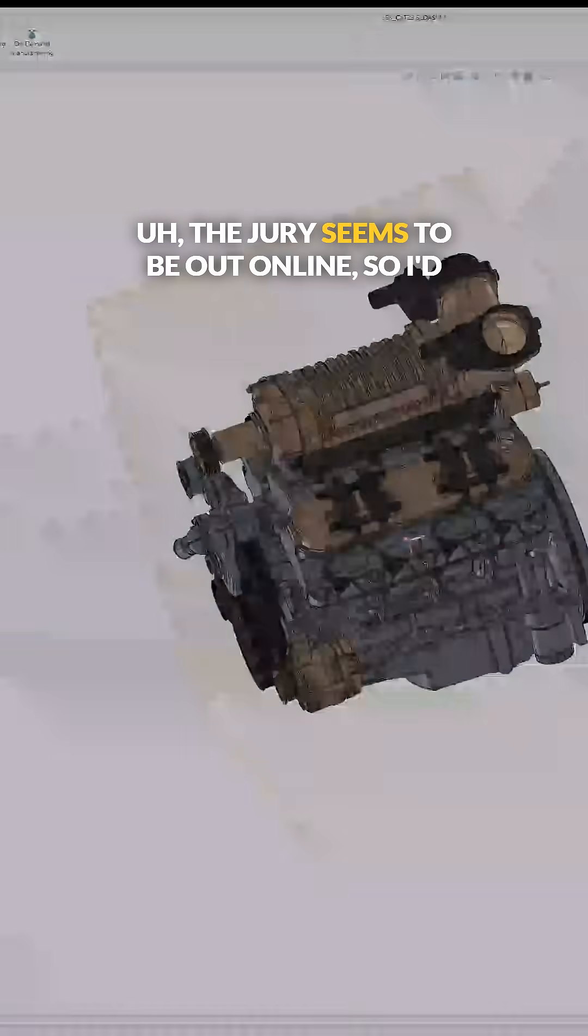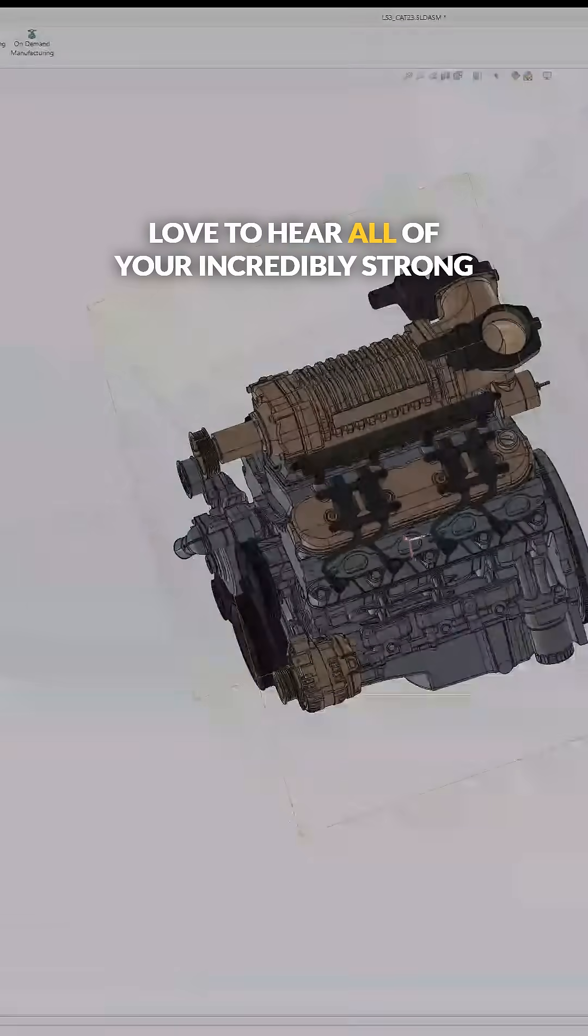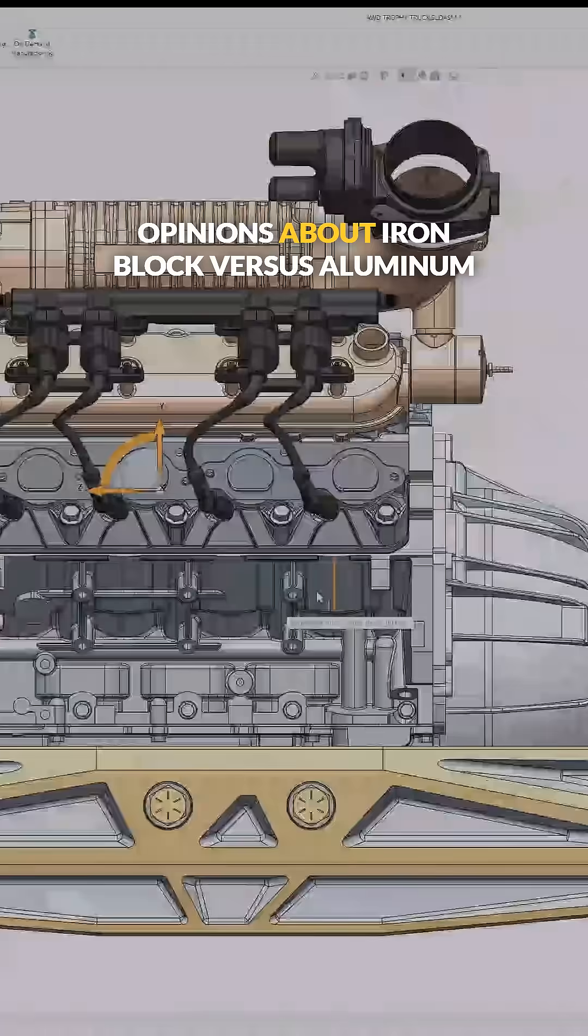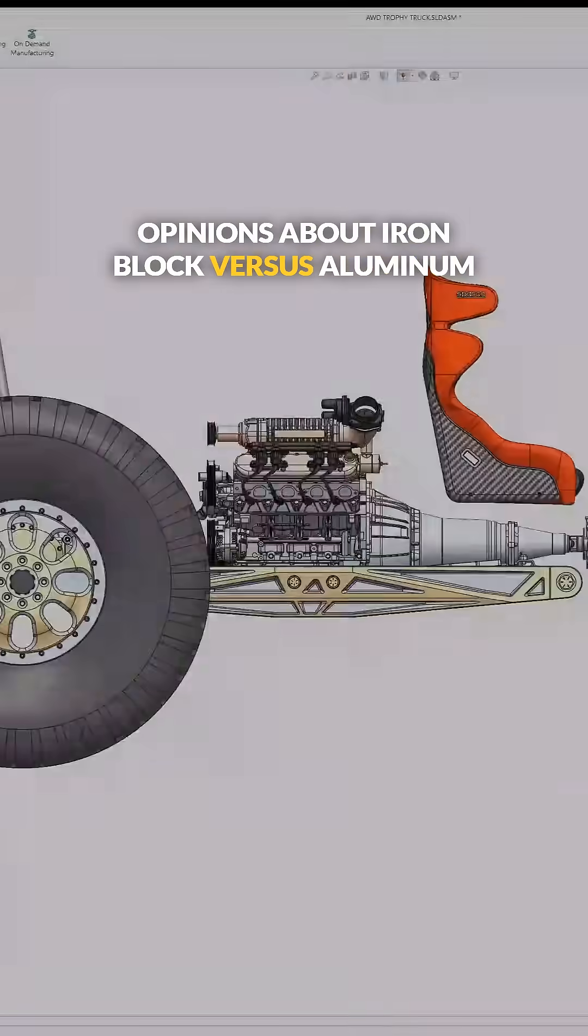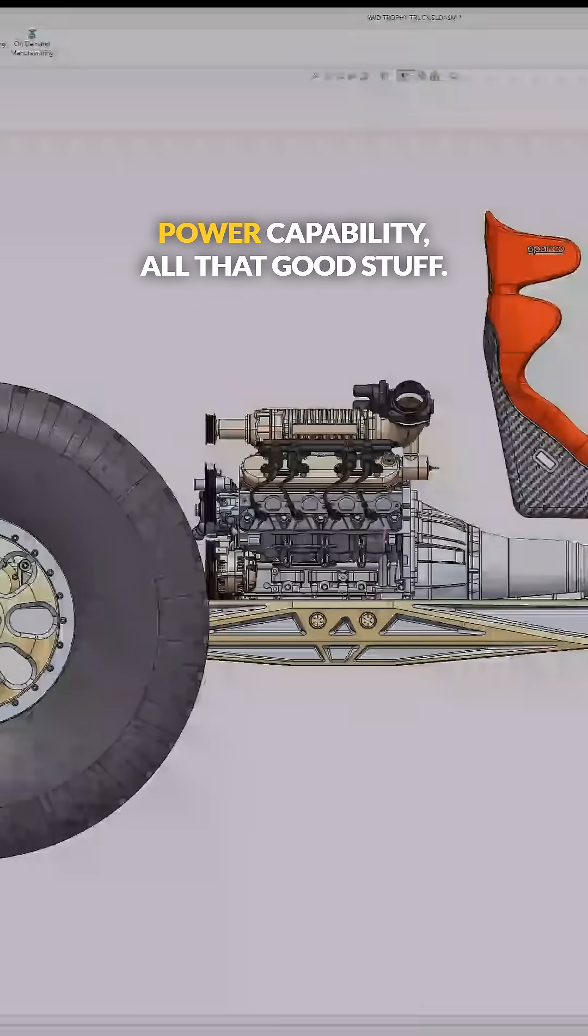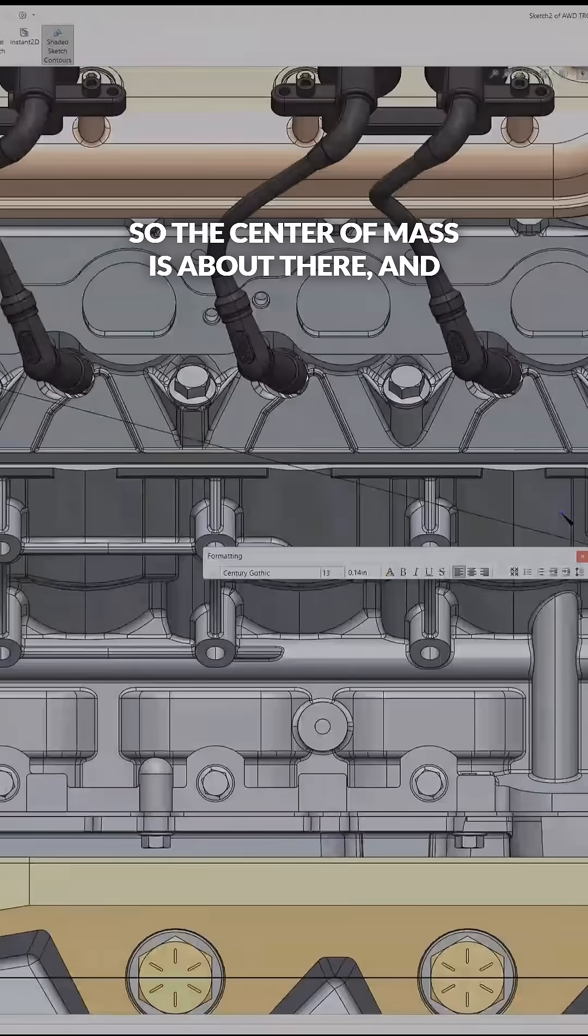The jury seems to be out online, so I'd love to hear all of your incredibly strong opinions about iron block versus aluminum block LS engines - strength, reliability, power capability, all that good stuff.